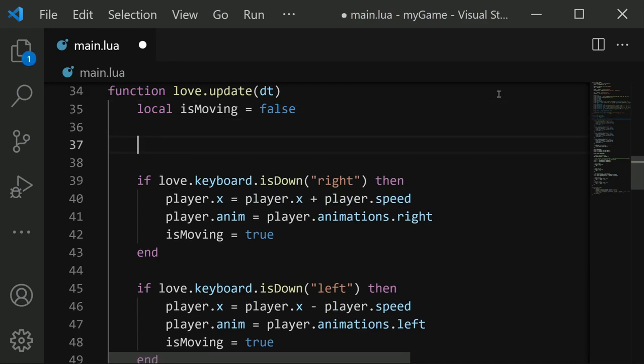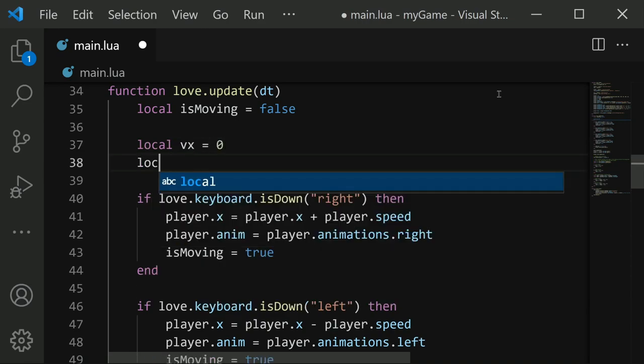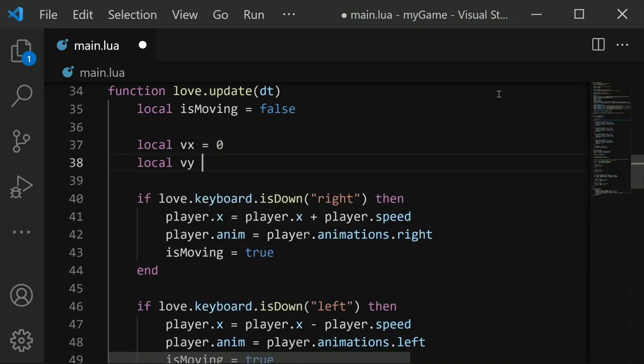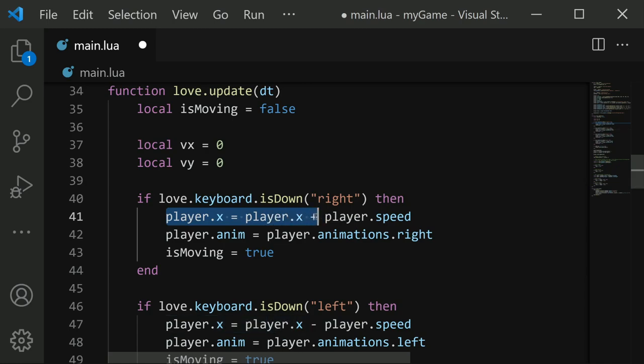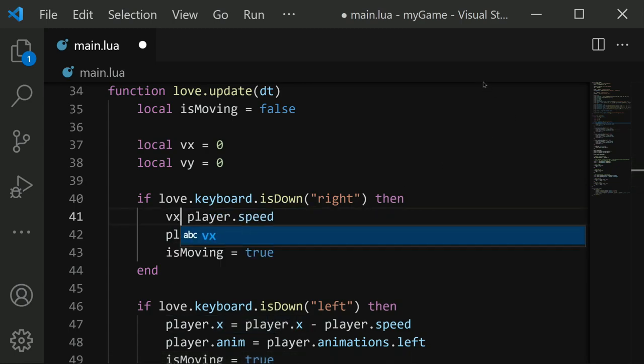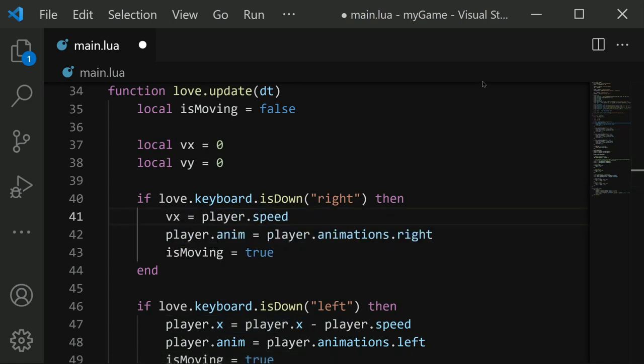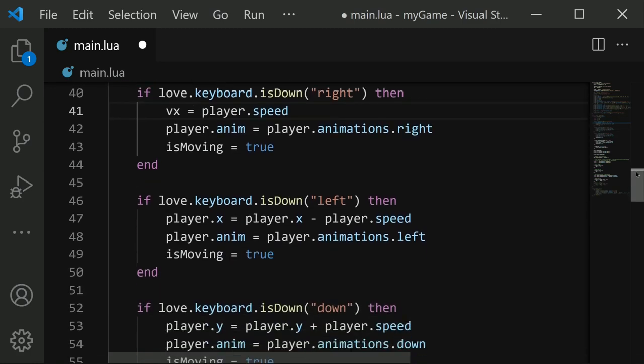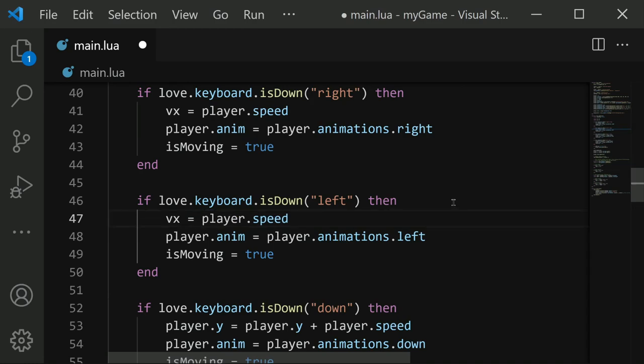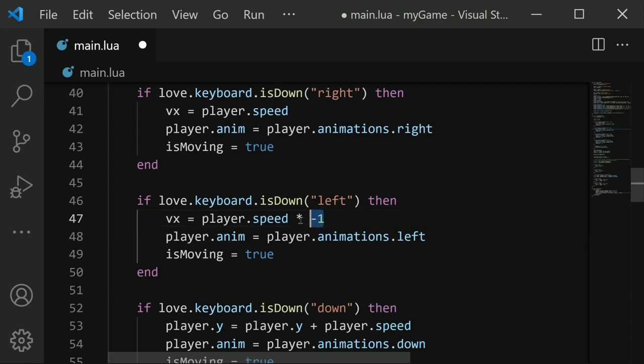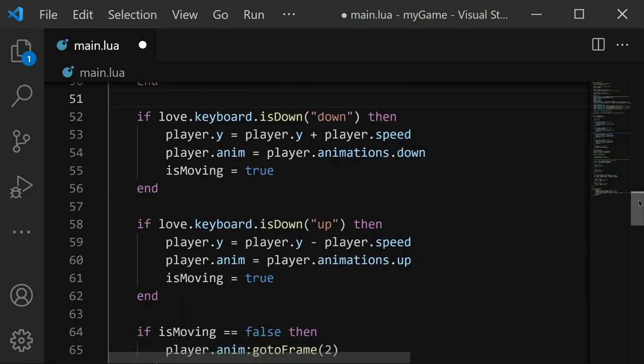So to help with this, I'm going to create some new local variables. I'll say local vx and set that to 0, and local vy and set that to 0. So these are going to represent the velocity in the x direction and the y direction of our collider. Now, instead of updating player.x, let's instead set vx equal to player speed. And same with all these other ones, we'll change vx equals player.speed, but since we're moving left, we want this to be negative. So we're multiplying player.speed times negative 1.